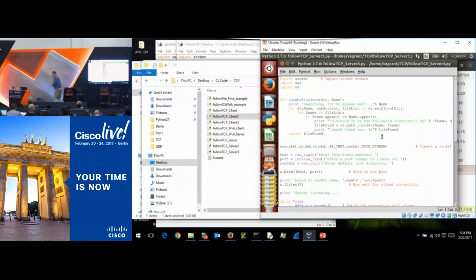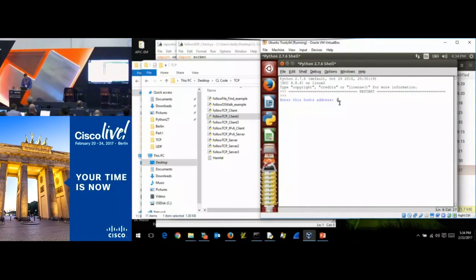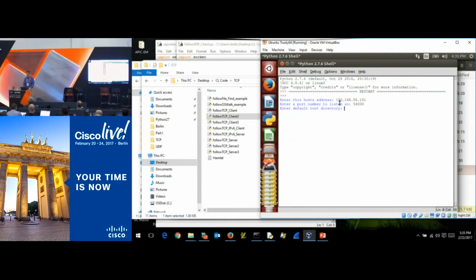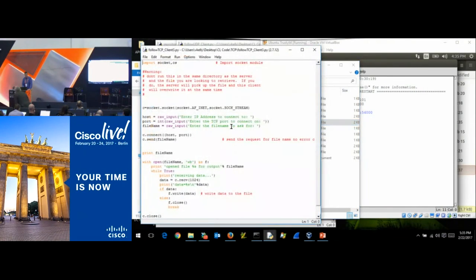Let's fire this up: 192.168.56.101. And a question: why do I keep changing port numbers every time I start the server? Why not reuse the same number?